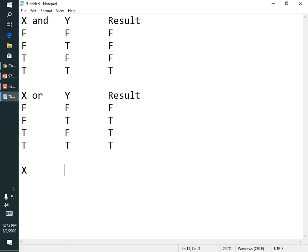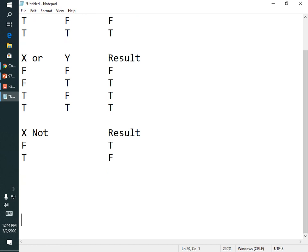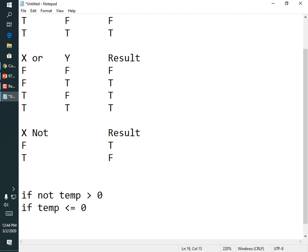There's also the NOT truth table — NOT just reverses the truthiness. If I'm not cold, I'm hot. If it was false, it becomes true; if it was true, it becomes false. You could say 'if not temperature > 0,' but I'd reword that because NOTs tie your brain in knots. Instead just say 'if temperature <= 0' — they're exact opposites, so I tend to rewrite things to avoid NOT when I can.